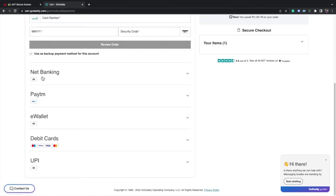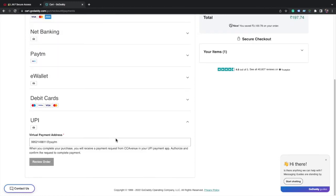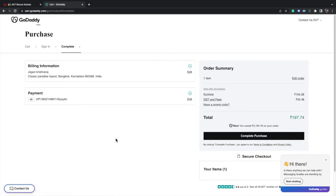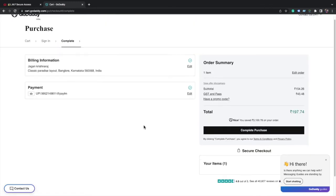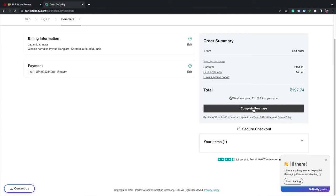Now you can use for payment method net banking, Paytm, e-wallet, and debit cards. Click on complete purchase now.